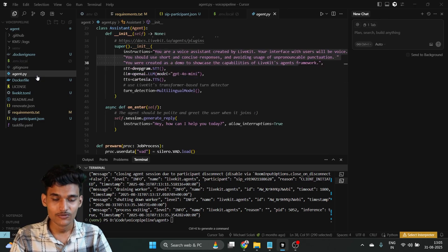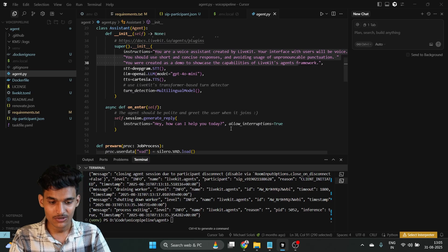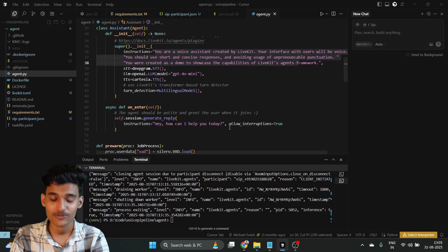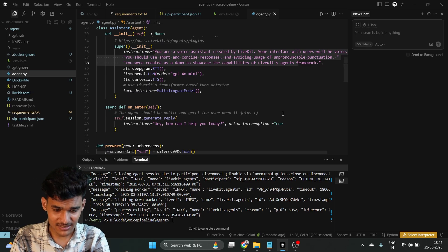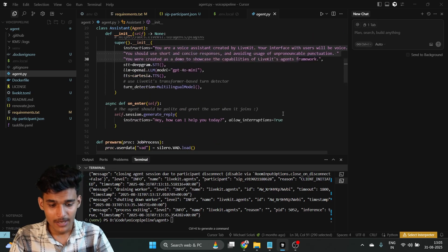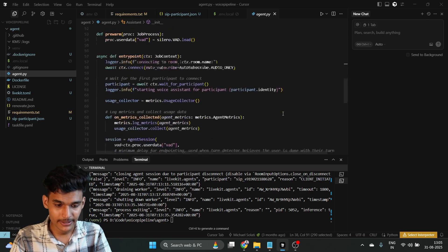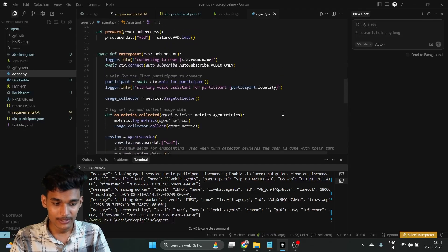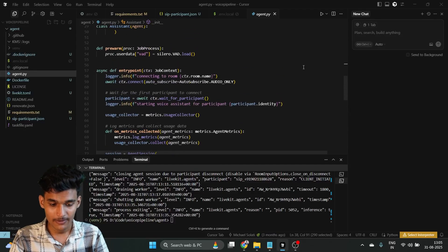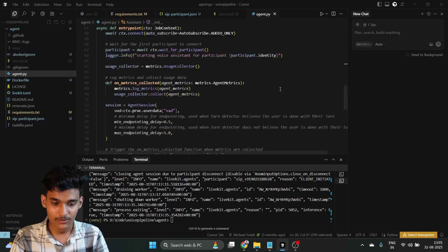The next step is to look at agent.py. It's not a task exactly — I'm just showing you how all the code looks. agent.py is our main code file.